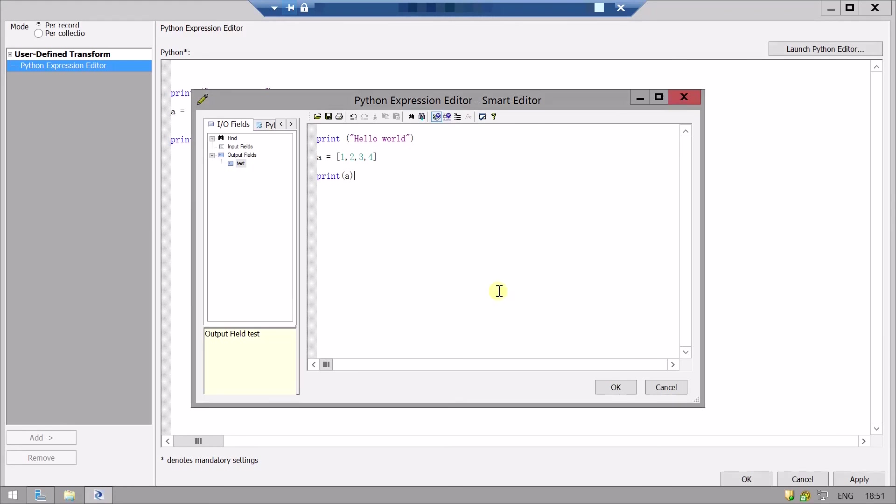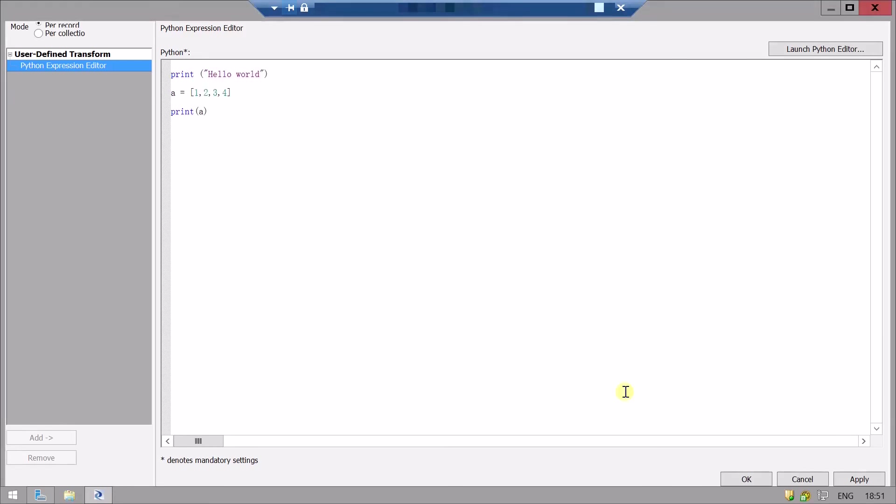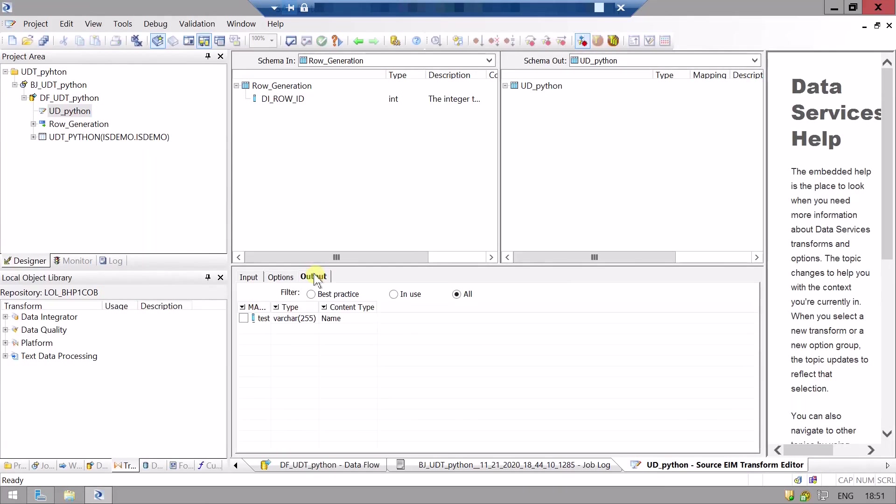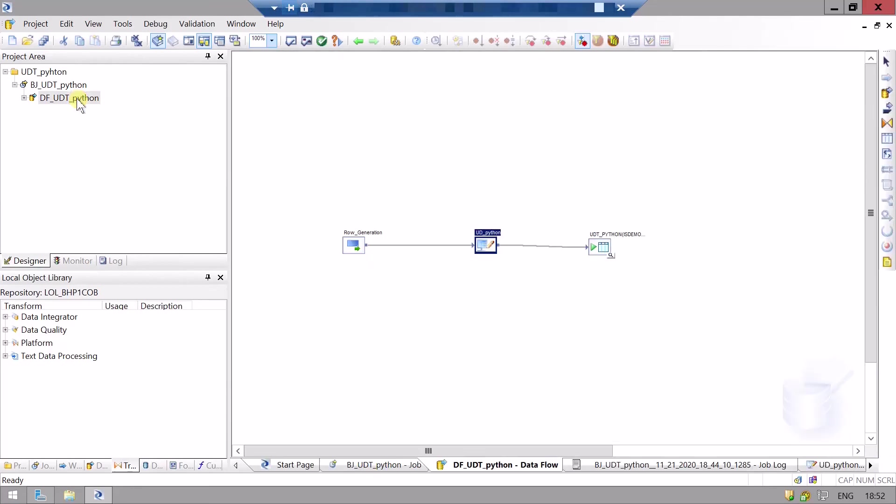No errors found. Click on OK, then again OK. Now go to the output tab and select this output variable because we need at least one output variable. Now we will go to the flow level and validate all.